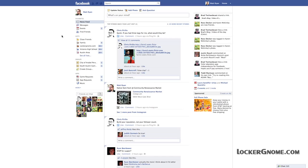It's a simple word, but what it will do is launch the developer page and allow you to create a new app, which is what you need to do in order to trick Facebook into giving you access to Timeline before Timeline is ready for the general public.